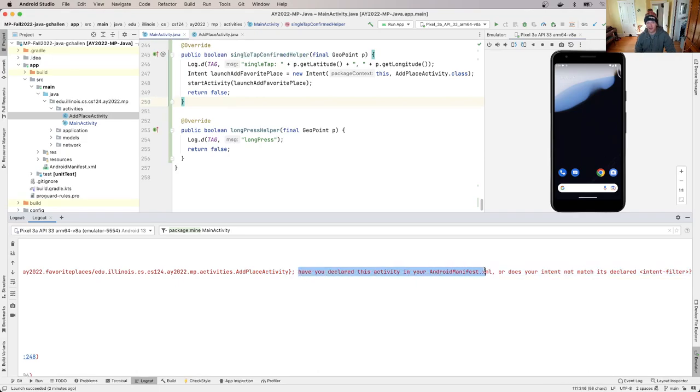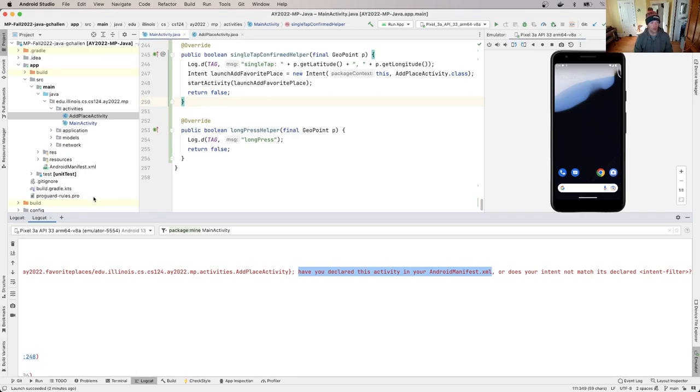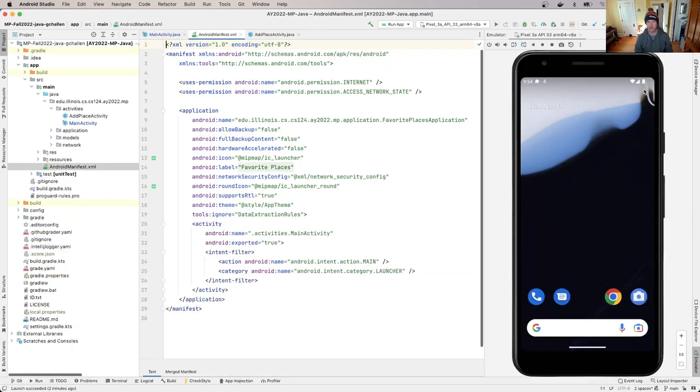Sometimes you get error messages like, I have no idea what's going on. It's going to take you hours and hours of looking around to figure out what the problem is. But don't miss the easy cases where some kind person working at Google was nice enough to put in a hint about what the problem is. It says, have you declared this activity in your Android manifest dot XML?